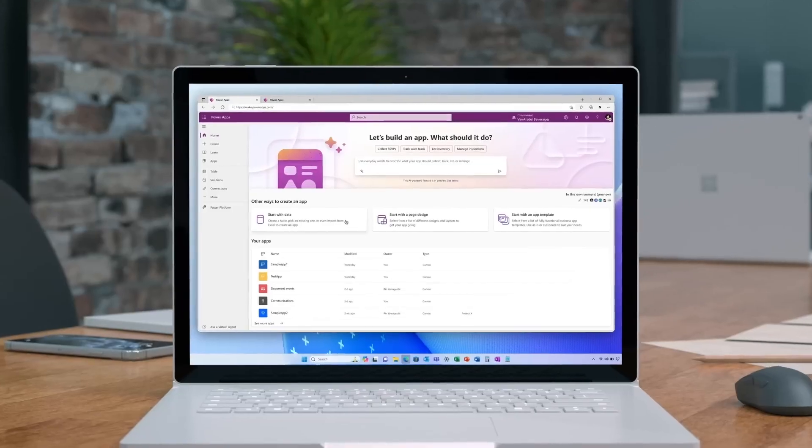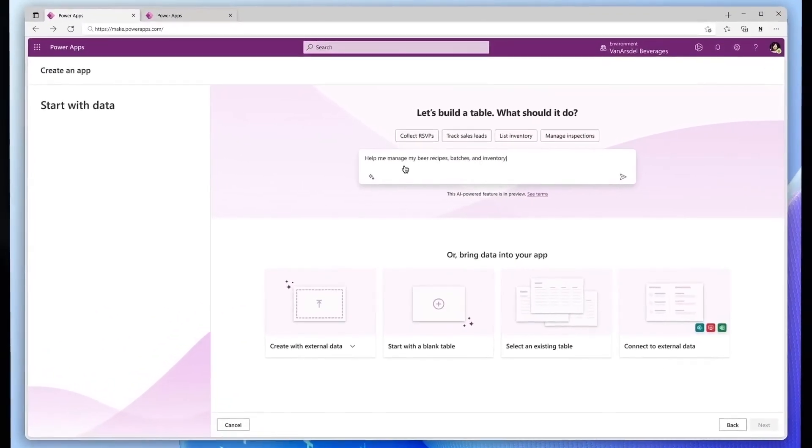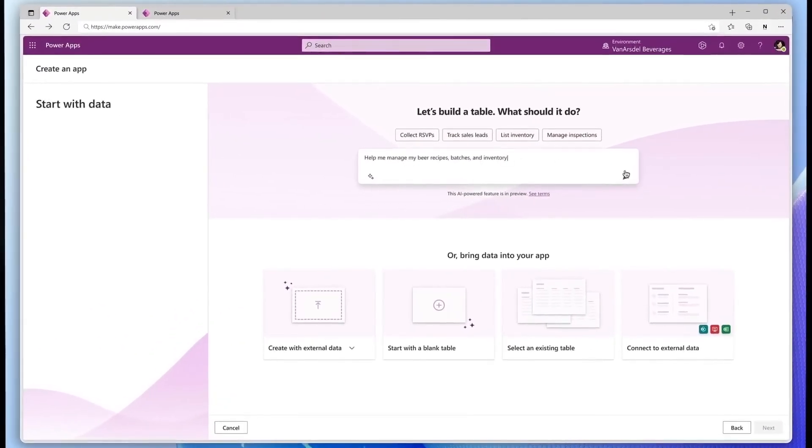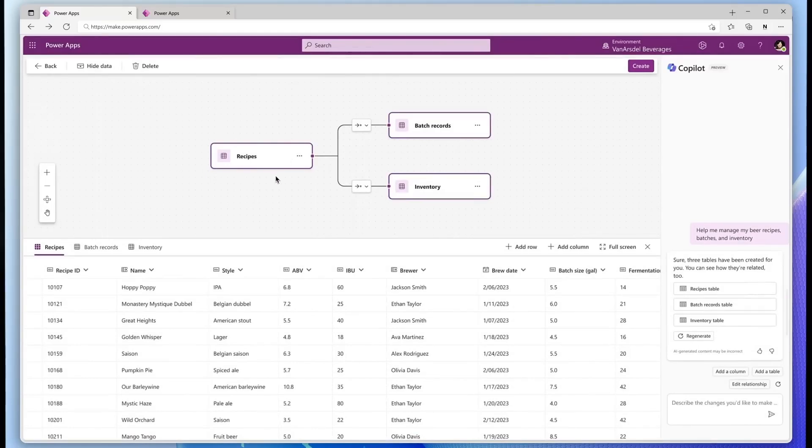The manager decides to build this app by asking Copilot with simple wording. Copilot generates three related tables to review, including relationships, schema, and sample data.